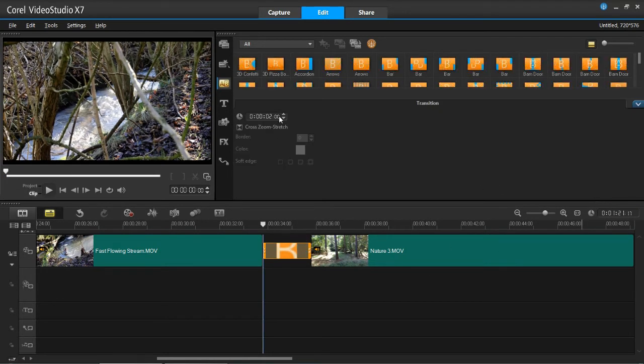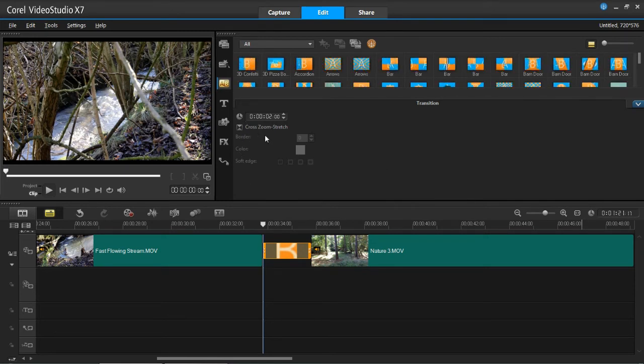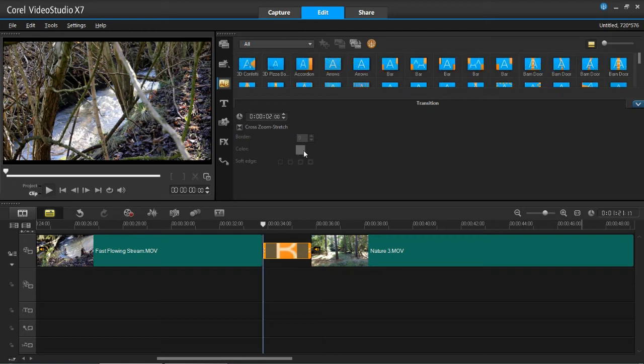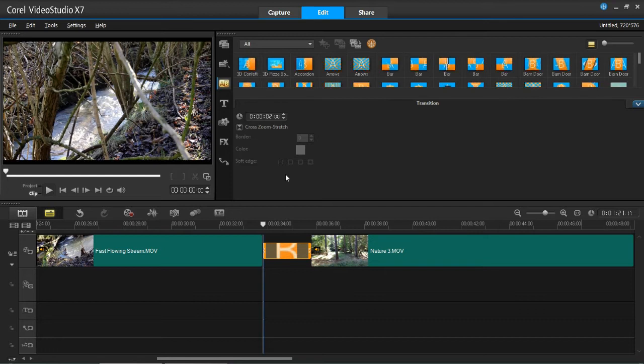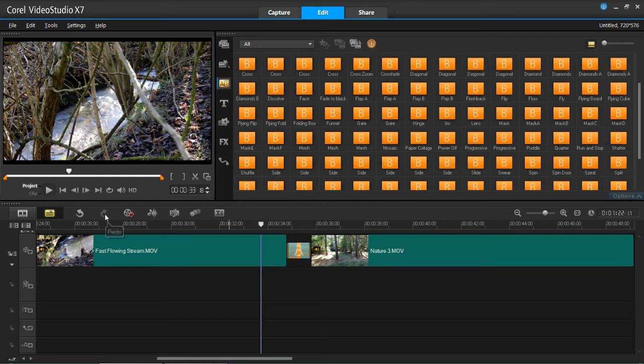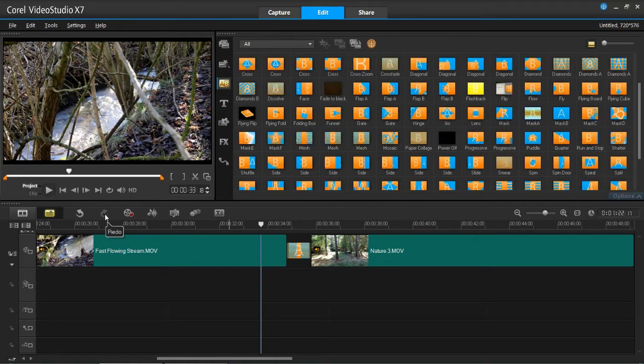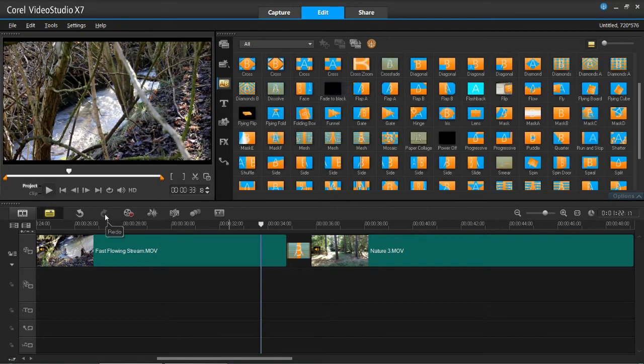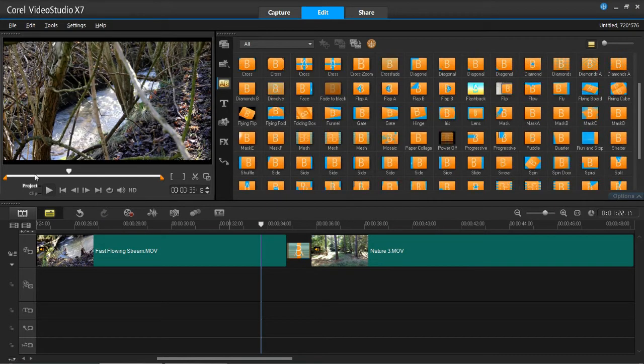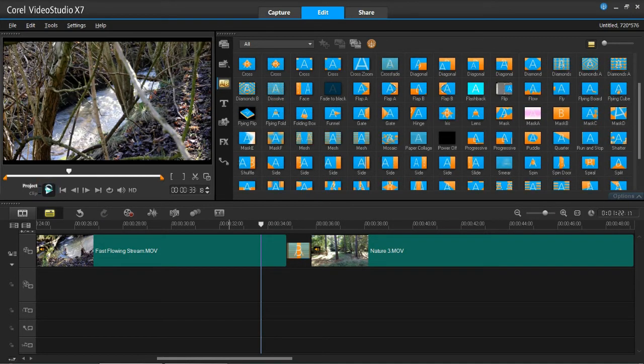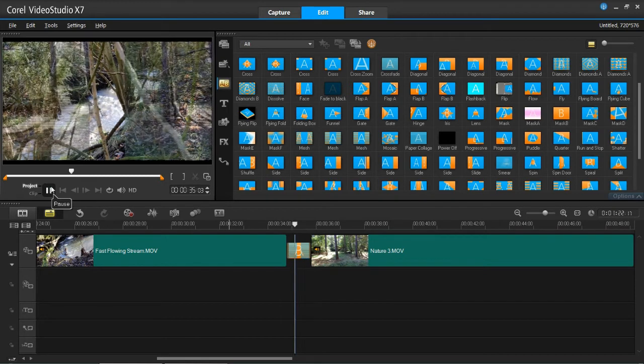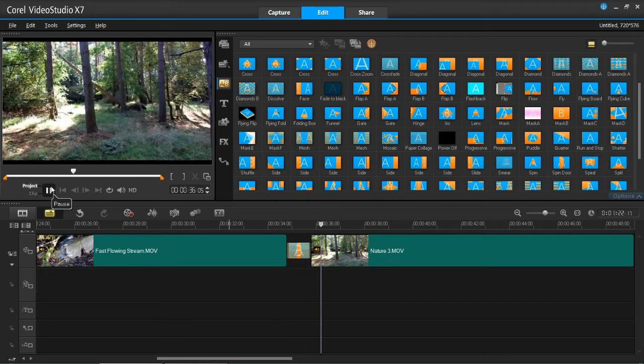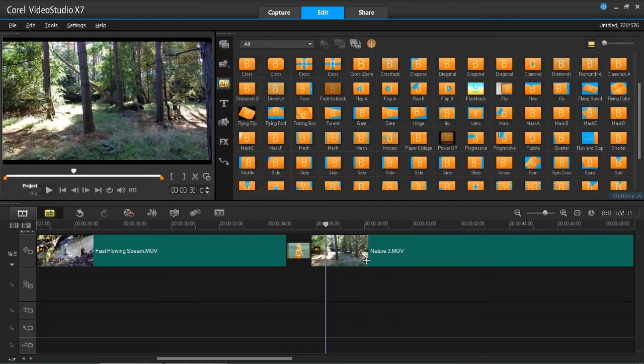Also, some transitions will have some options here. Now this one doesn't, but on some you can add a border, the color and the soft edge. Now as I say, cross zoom does not have that function. Okay, so I've just inserted a new transition and this one is called mesh. I'll just play it so you can see what it looks like. So you can see it meshed in between the two videos there.